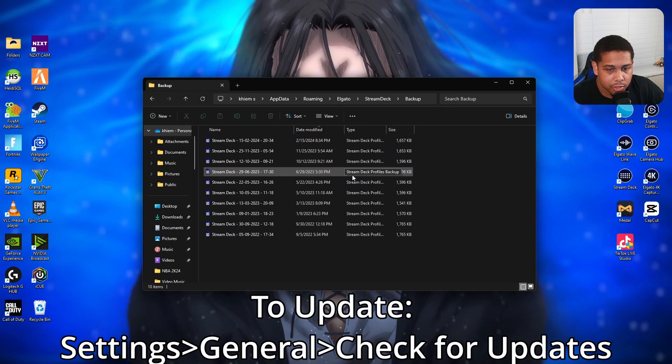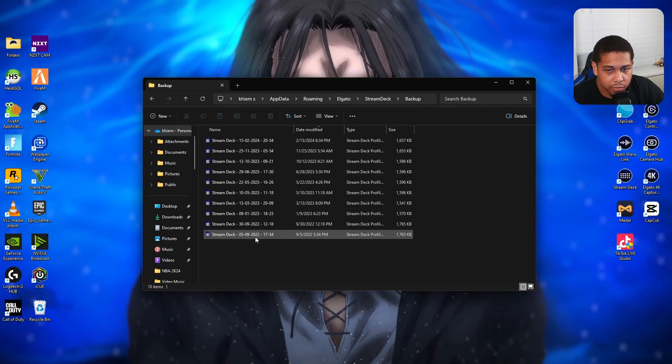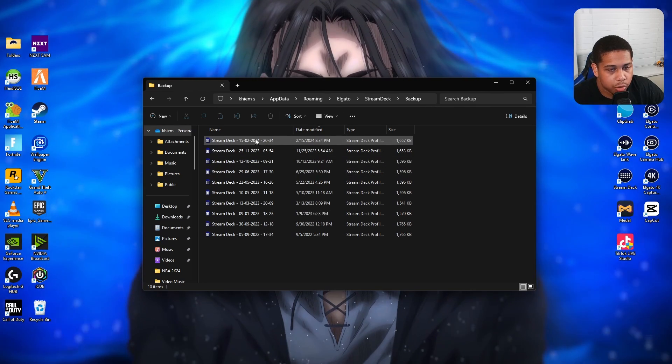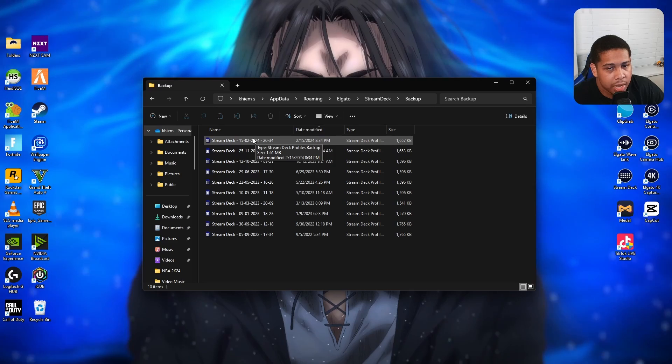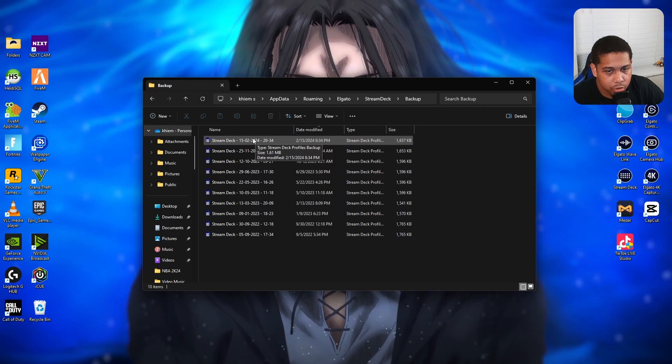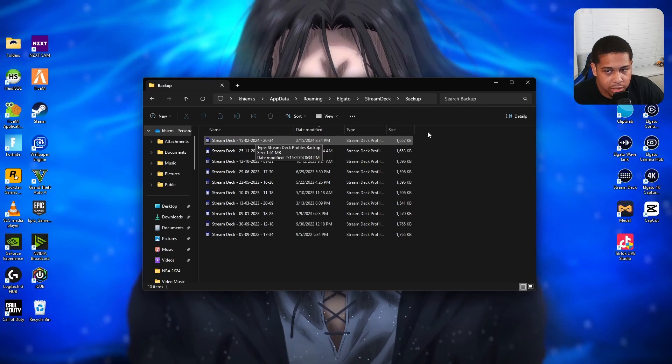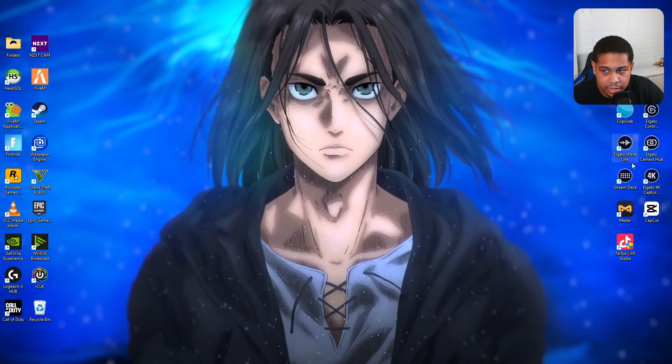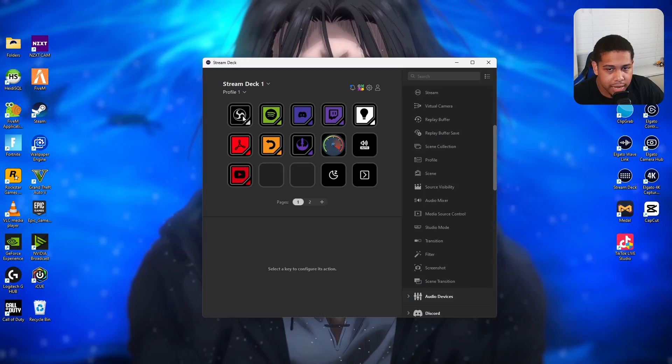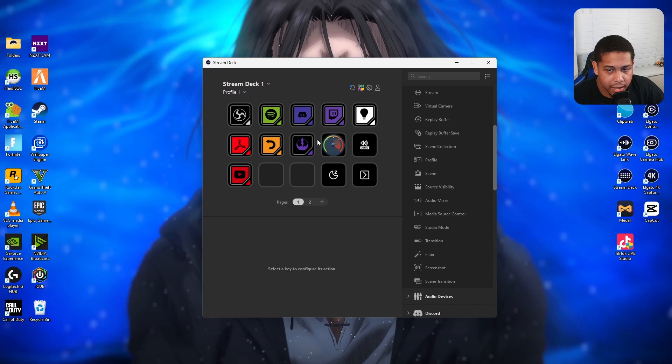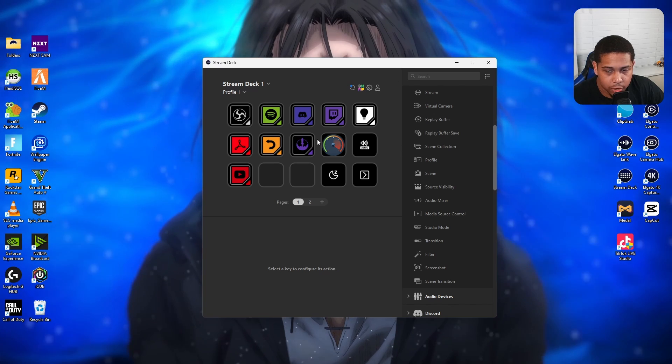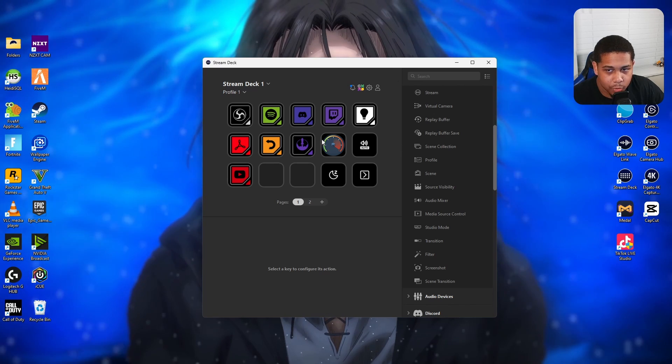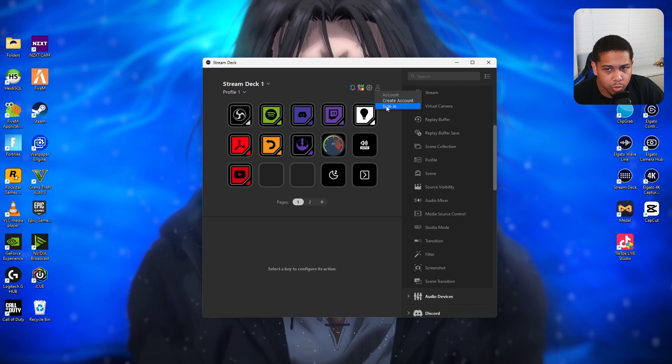That way you're gonna have the latest backup saved. So you click whichever one is your latest. Right here I have a 2024 one. If I needed to do this, I would double click that. But I already got my keys back. As you can see, I have all of my keys back on my Stream Deck. I don't need to panic anymore.